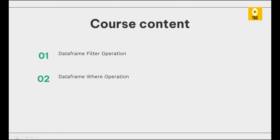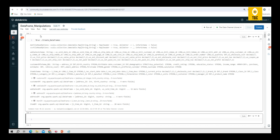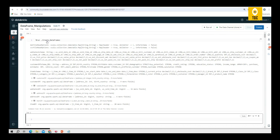In this particular video I'll be explaining DataFrame filter operations and how this is different from the where condition. Now let's quickly jump to the practicals. We are using Databricks to practice our entire course. If you are new to this playlist, please follow the complete playlist so that you will get to know how to set up everything end-to-end.